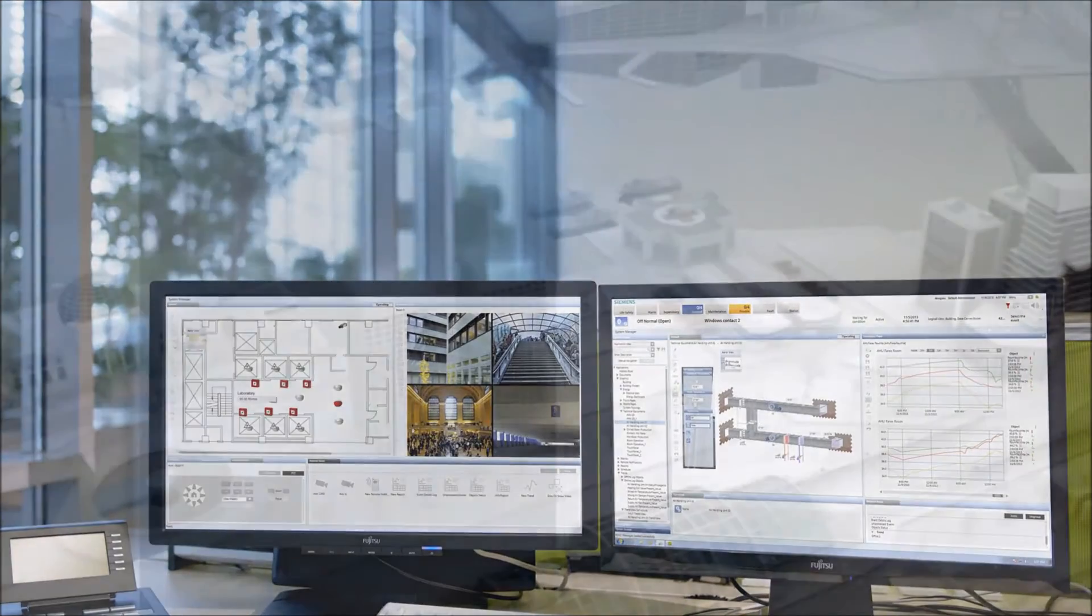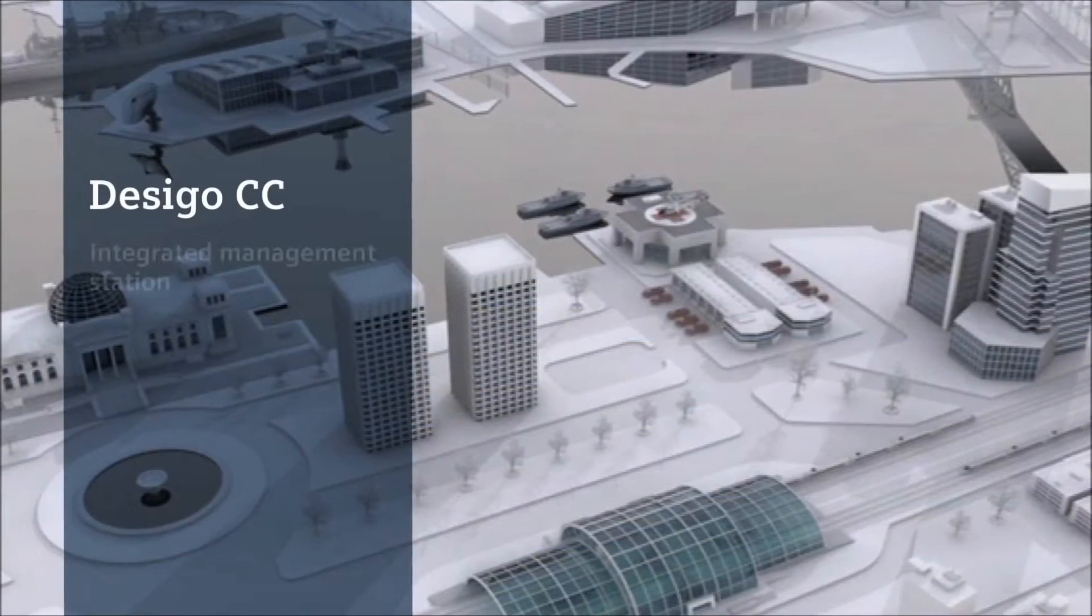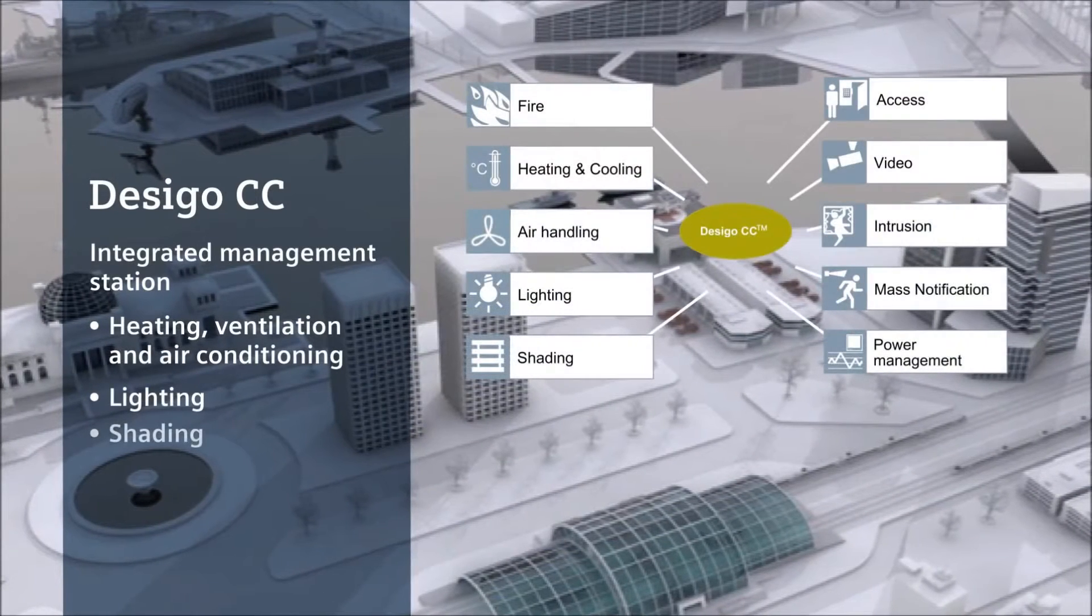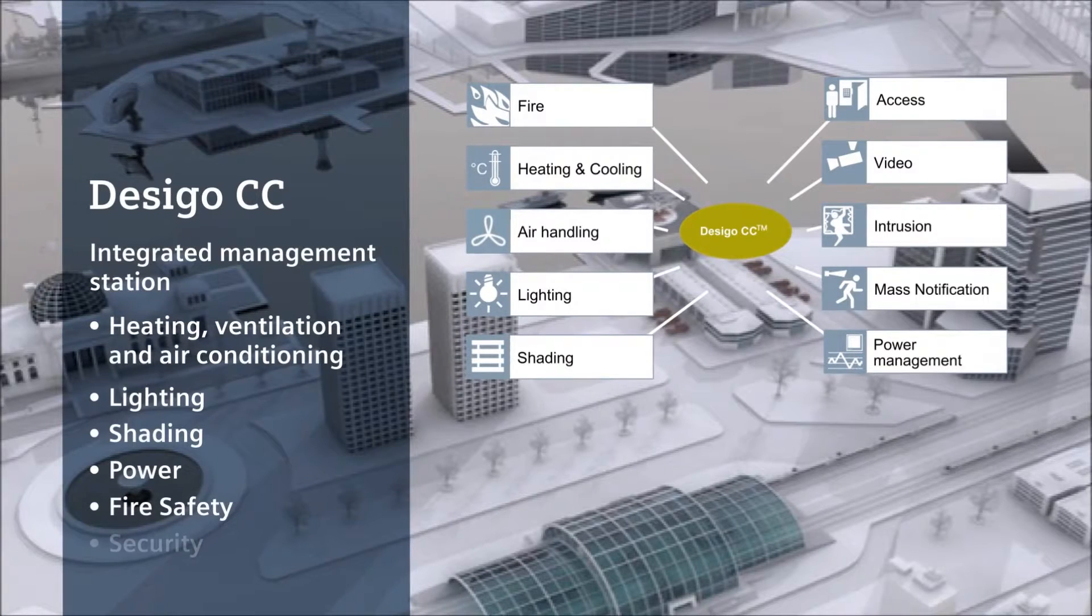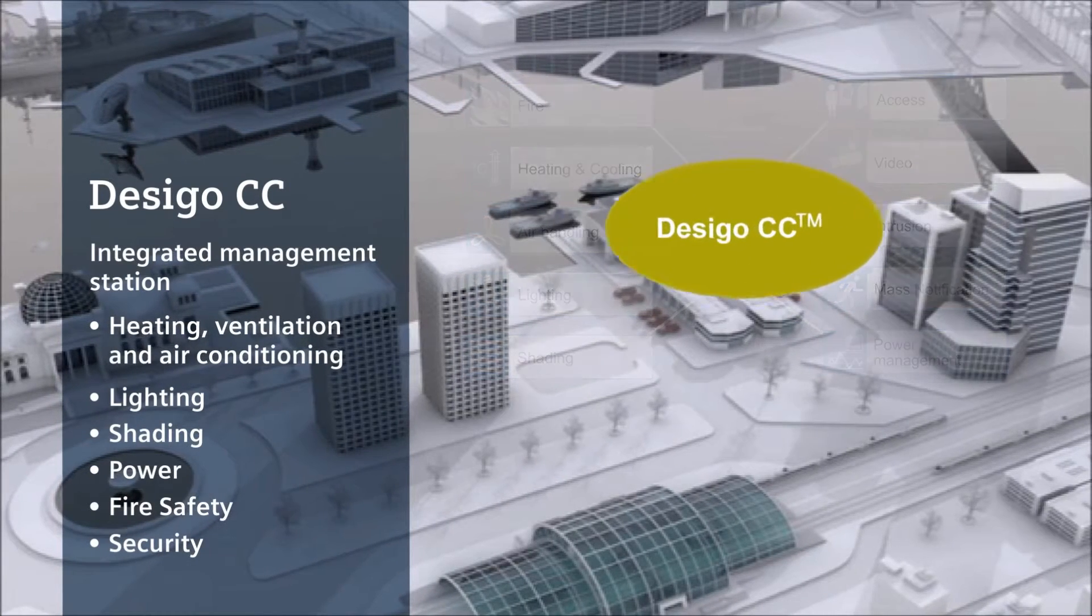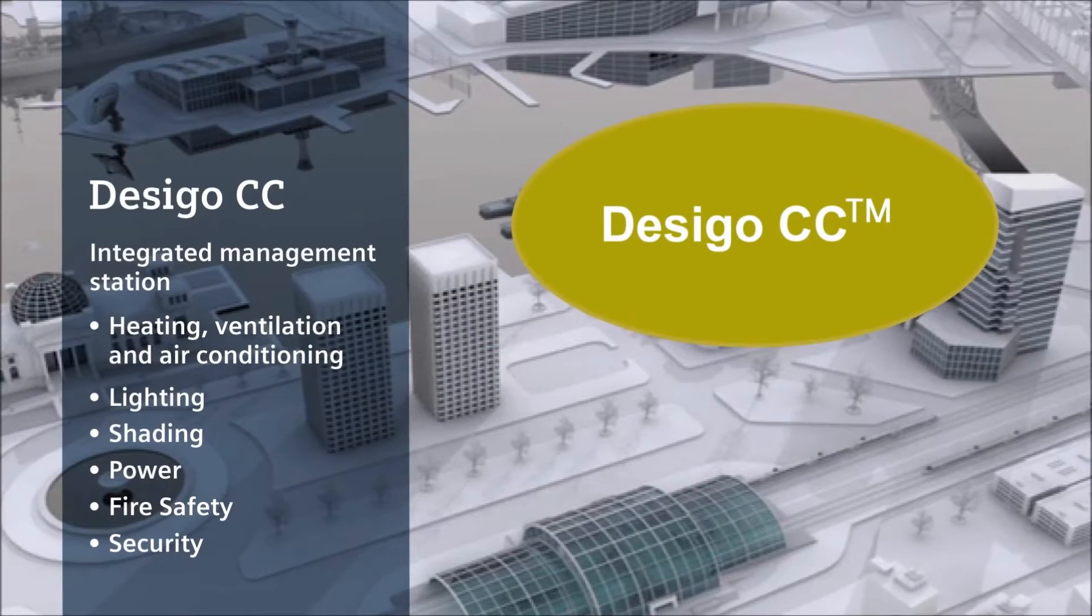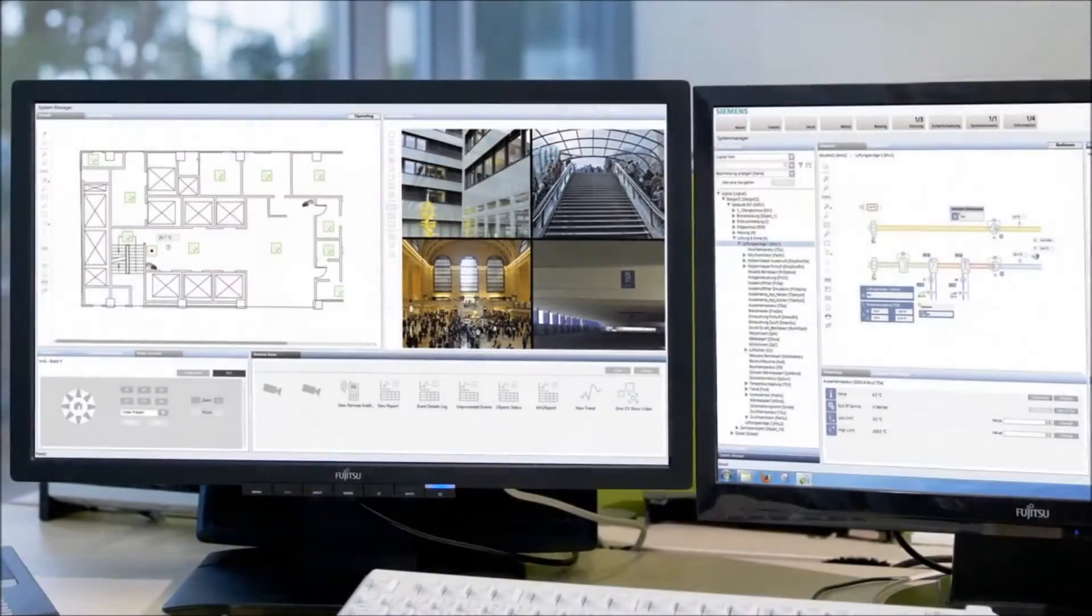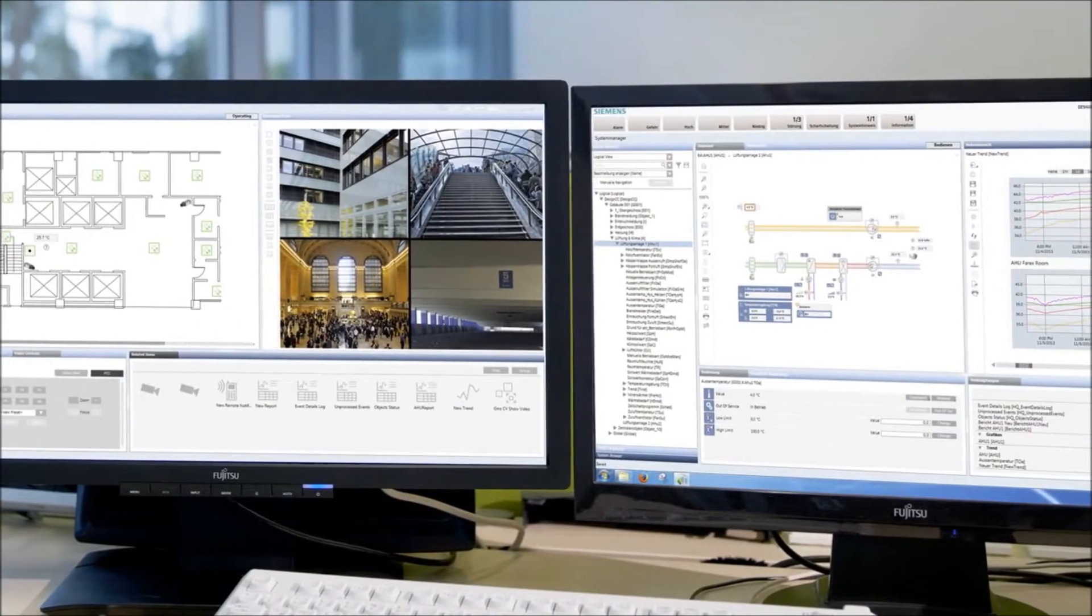Desigo CC is an integrated management station that delivers centralized heating, ventilation and air conditioning, lighting, shading, power, fire safety, and security. The management station provides a very powerful and efficient way to monitor and control your facilities and ensures maximum protection for people and infrastructure.